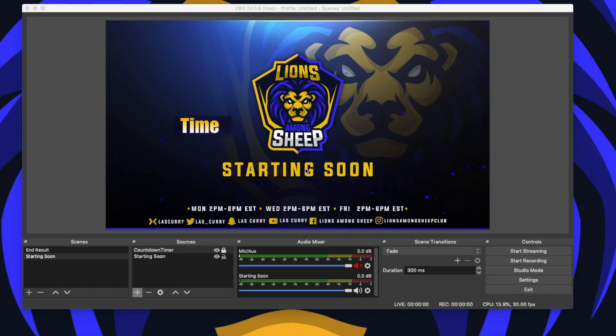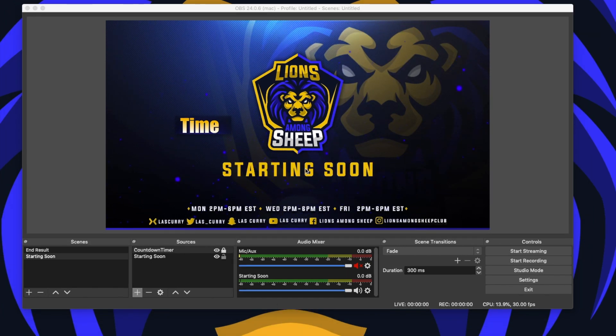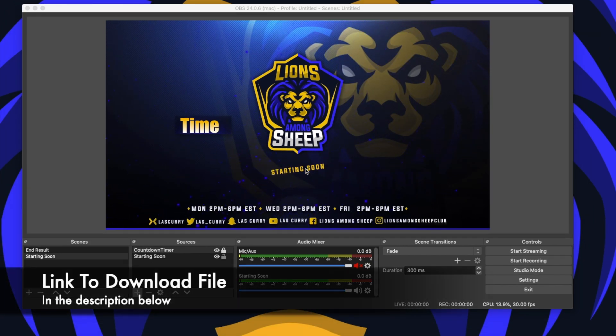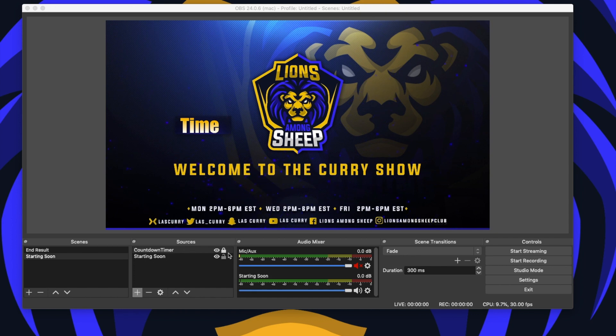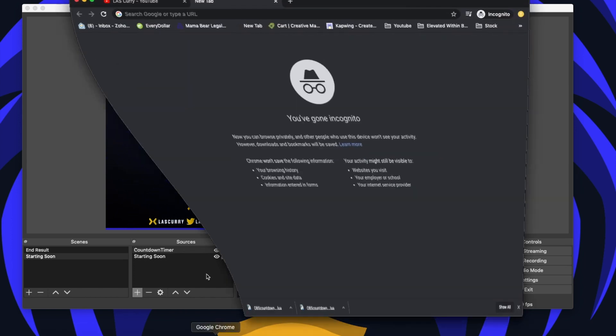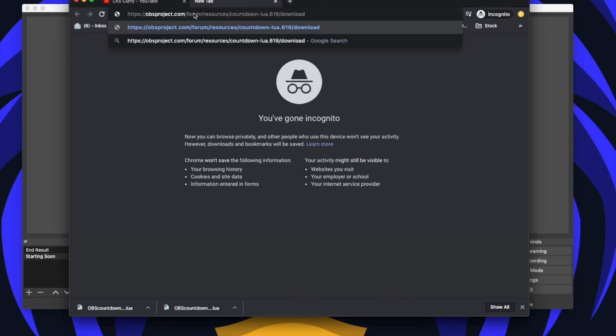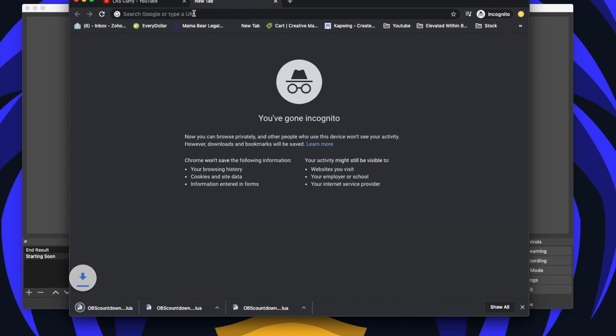Add the countdown timer. So before we do that, you want to go in the description of this video. There's going to be a file labeled OBS countdown timer file, and once you click that actual link, it's going to open up a browser. Simply put that into your browser. That's going to automatically download the file for you.